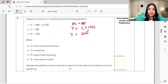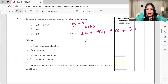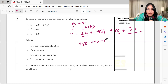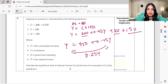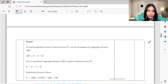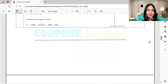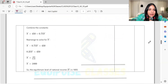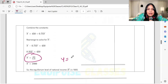Y equals C plus I plus G. The consumption equation is C = 200 + 0.75Y, plus investment of 100 plus government expenditure of 150. So Y = 450 + 0.75Y. Rearranging: 0.25Y = 450, so Y = 450 divided by 0.25 = 1800. The equilibrium income is 1800.